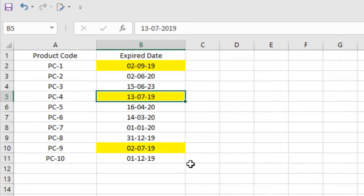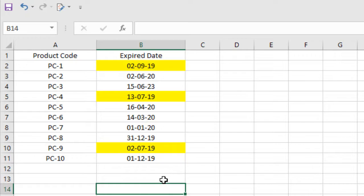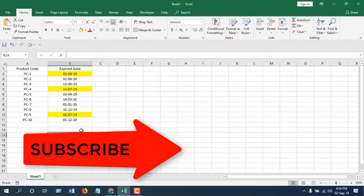And this one has expired two months earlier also. So we can find expired dates using conditional formatting easily in Microsoft Excel. That's what I wanted to show you.